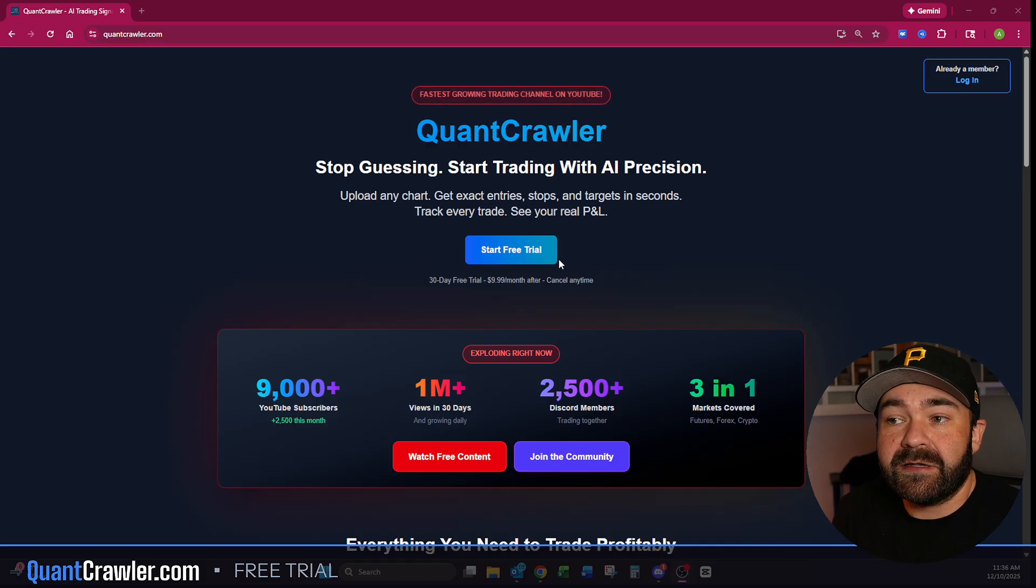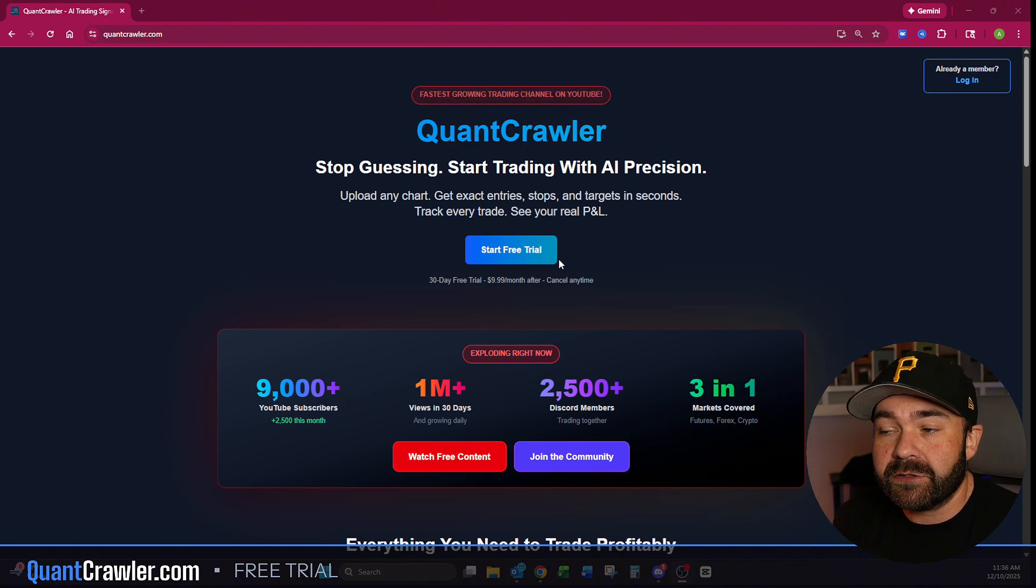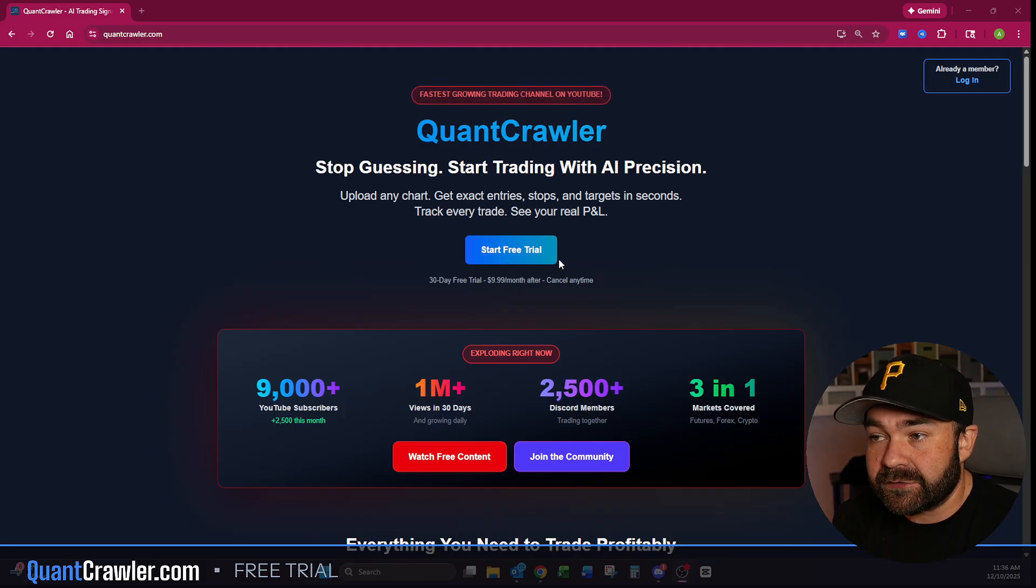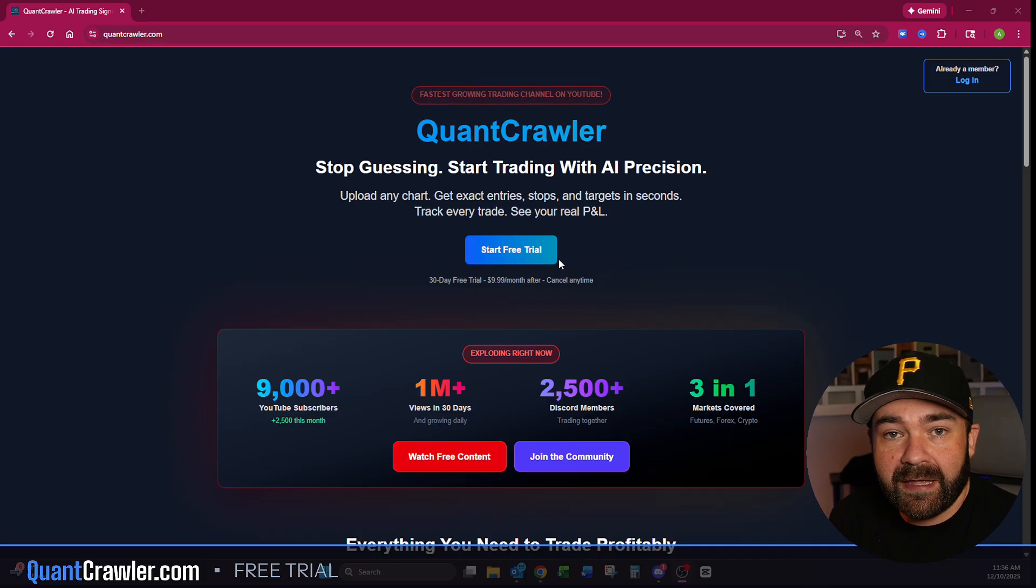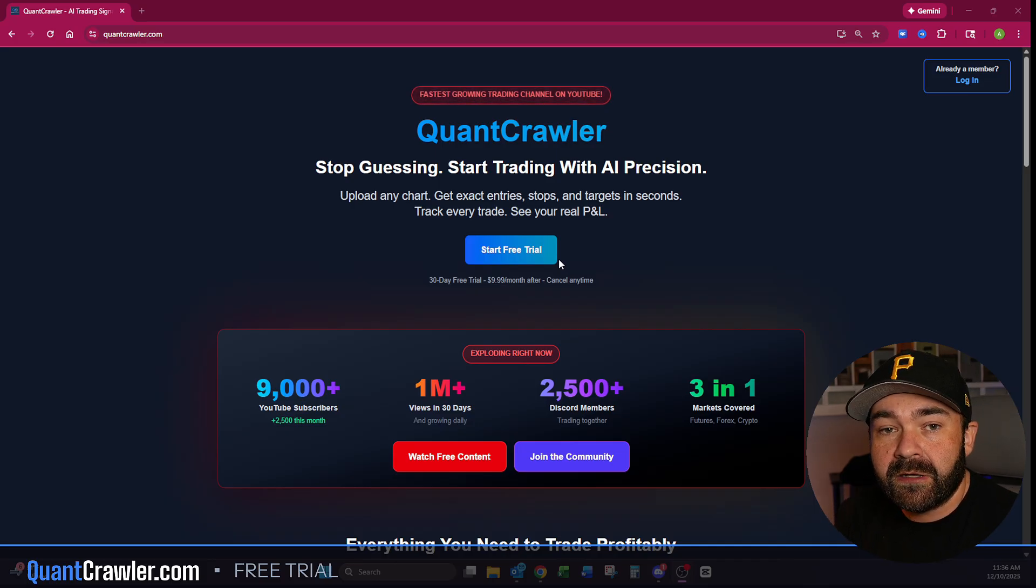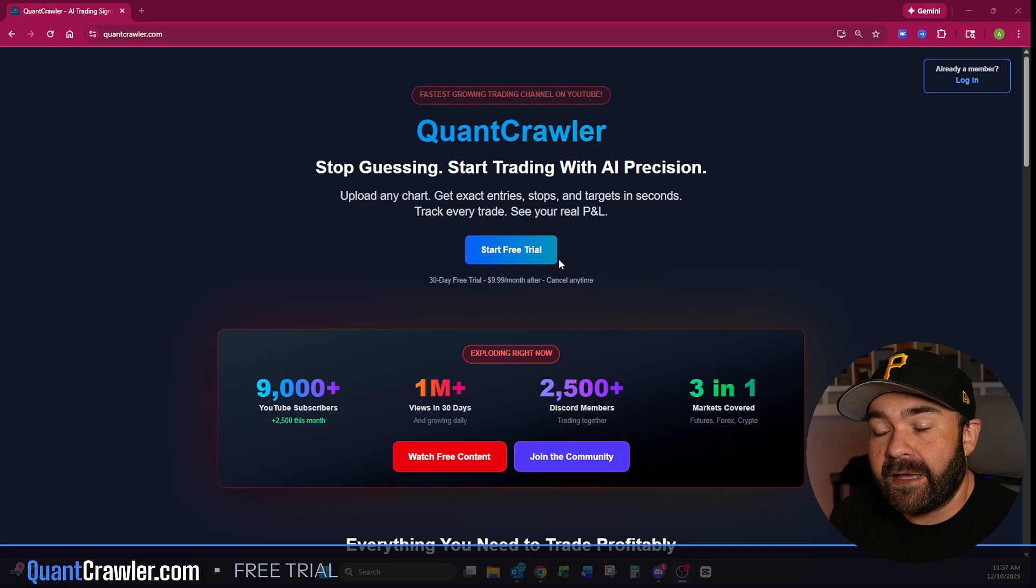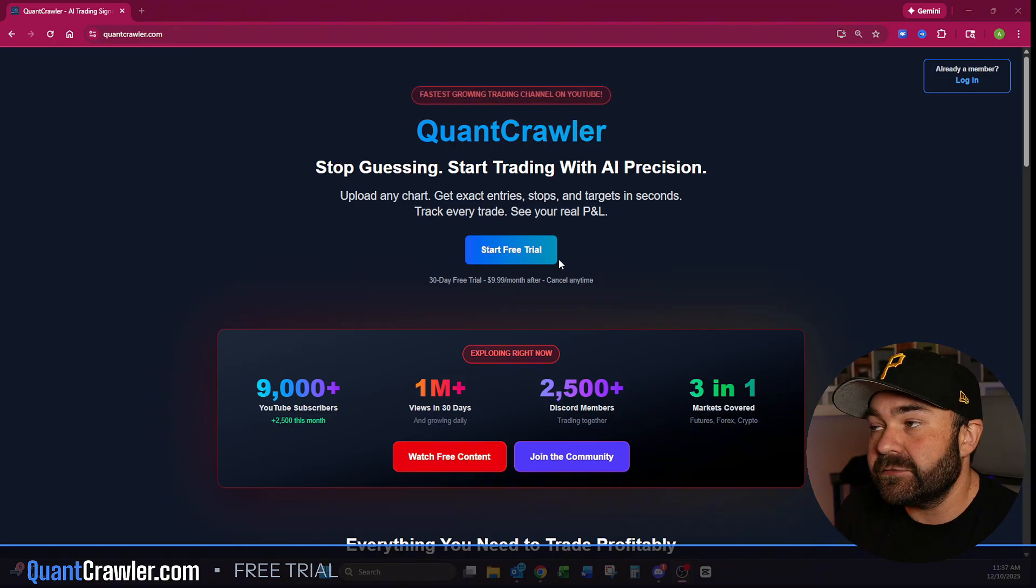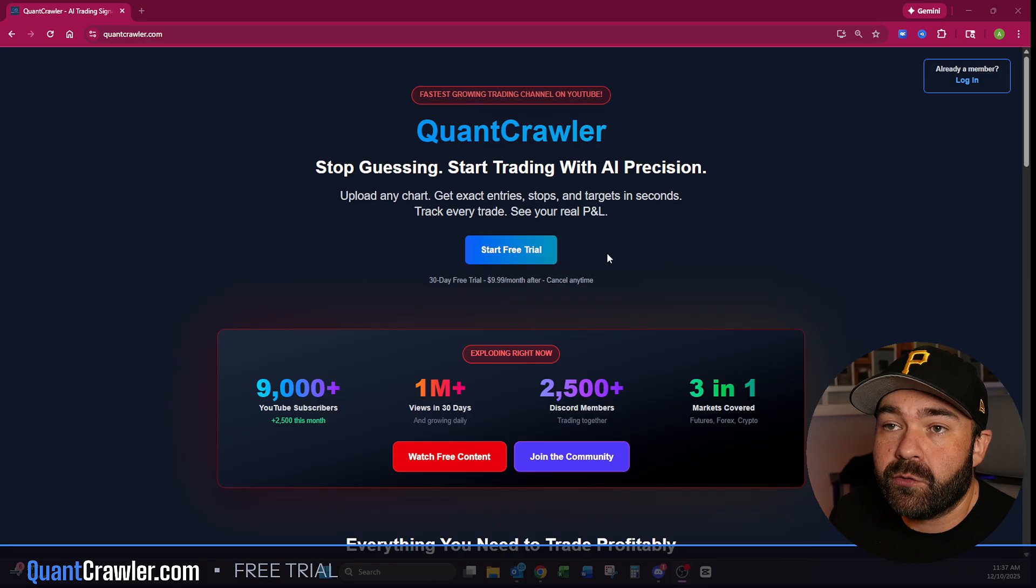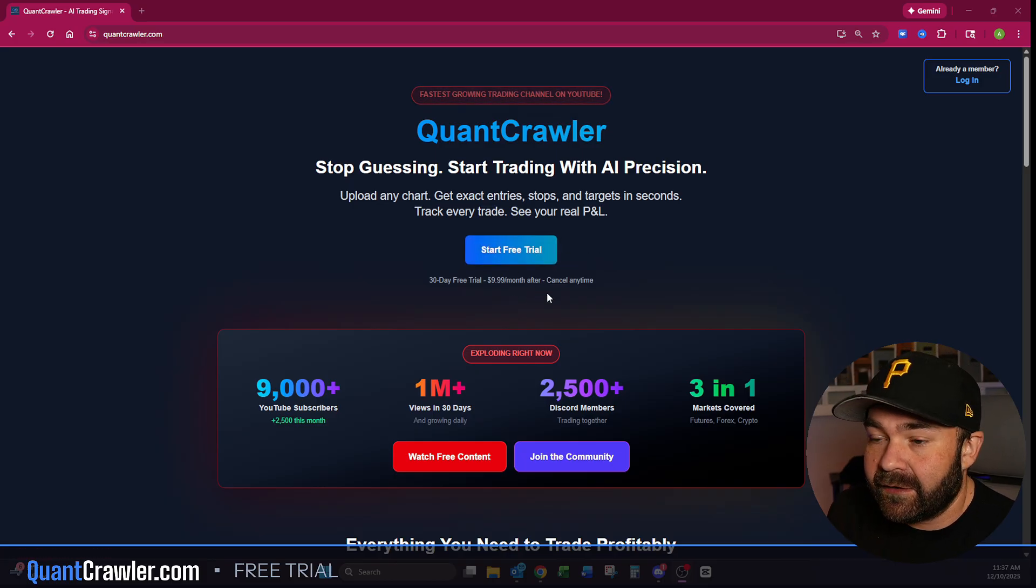Essentially, QuantCrawler does AI analytics on any ticker that you put into it. On futures, you upload three charts. On forex, crypto, and options for stocks, you just simply go in and type in the ticker, and it analyzes the 15-minute, 5-minute, and 1-minute, or 4-hour, 1-hour, 30-minute. It will give you an output and analyze support, resistance, and expectations.